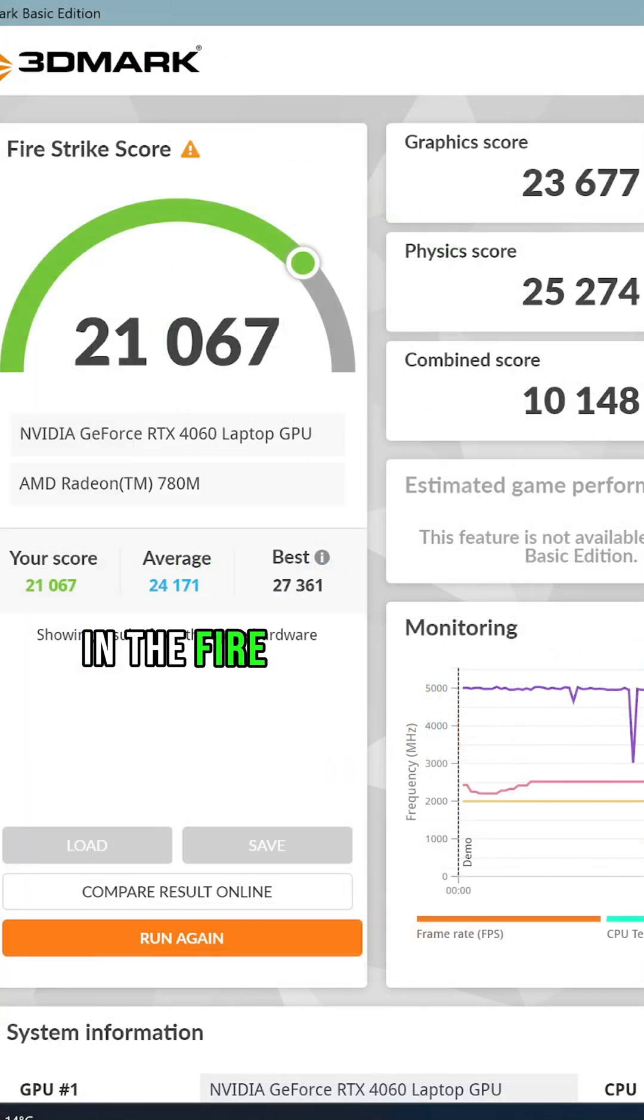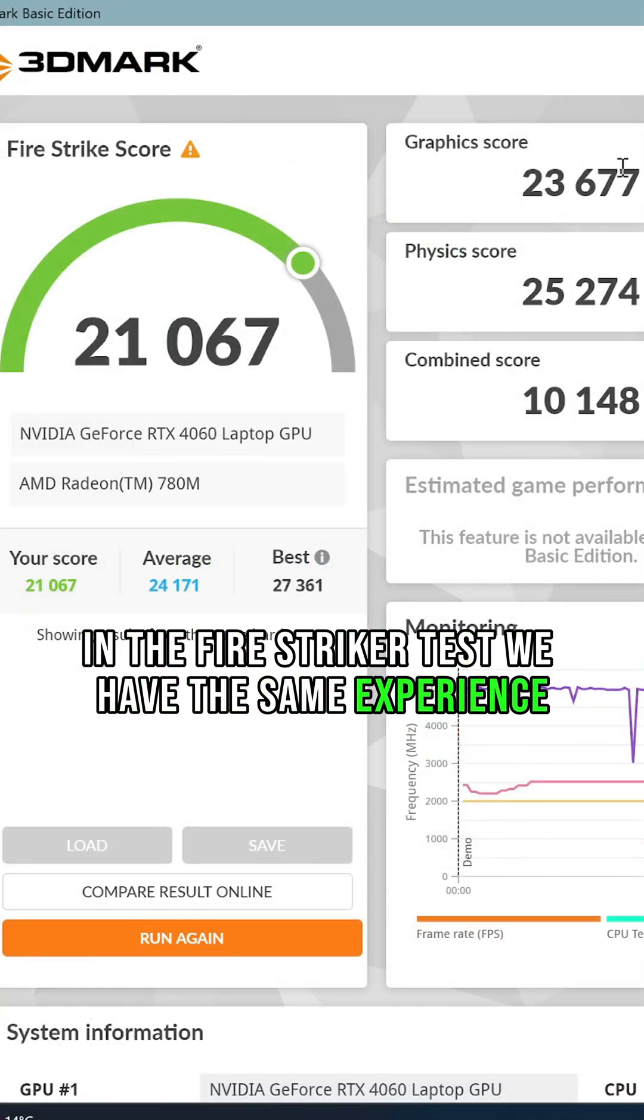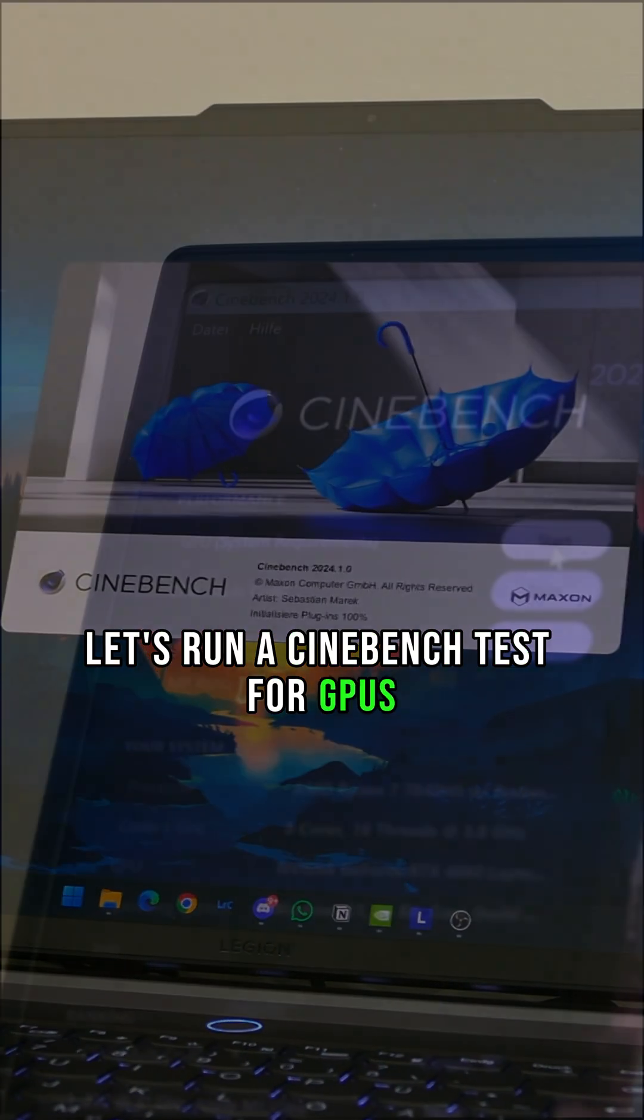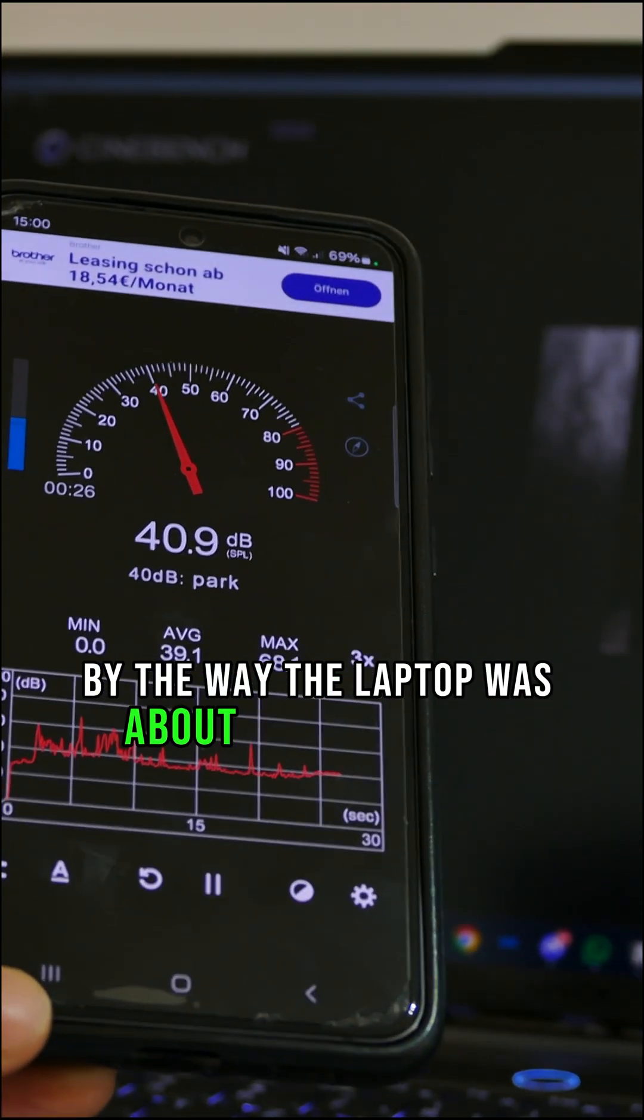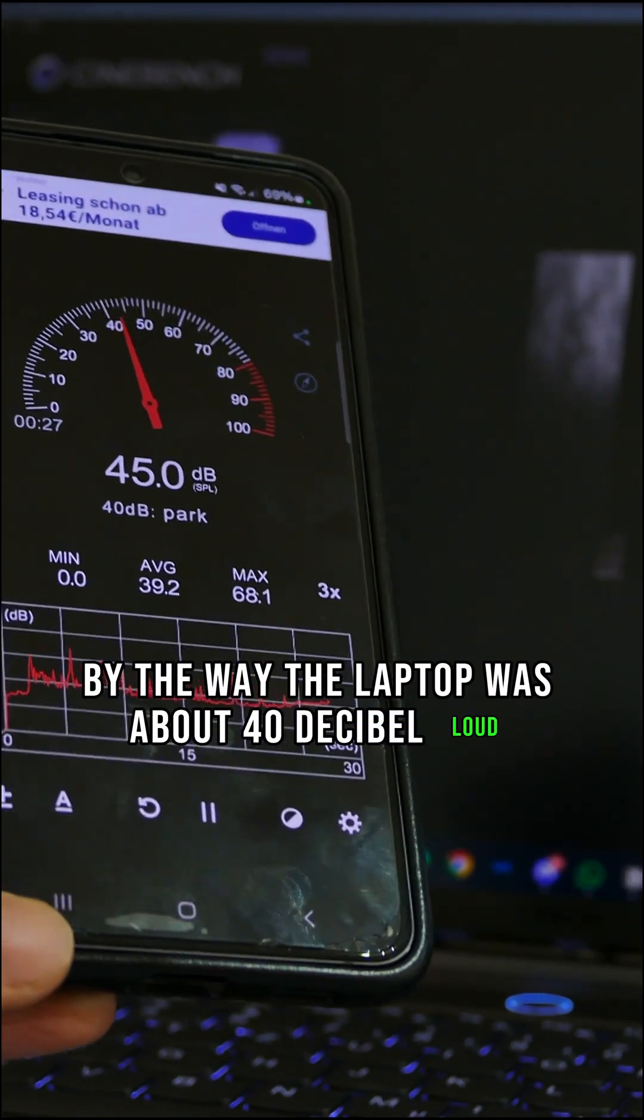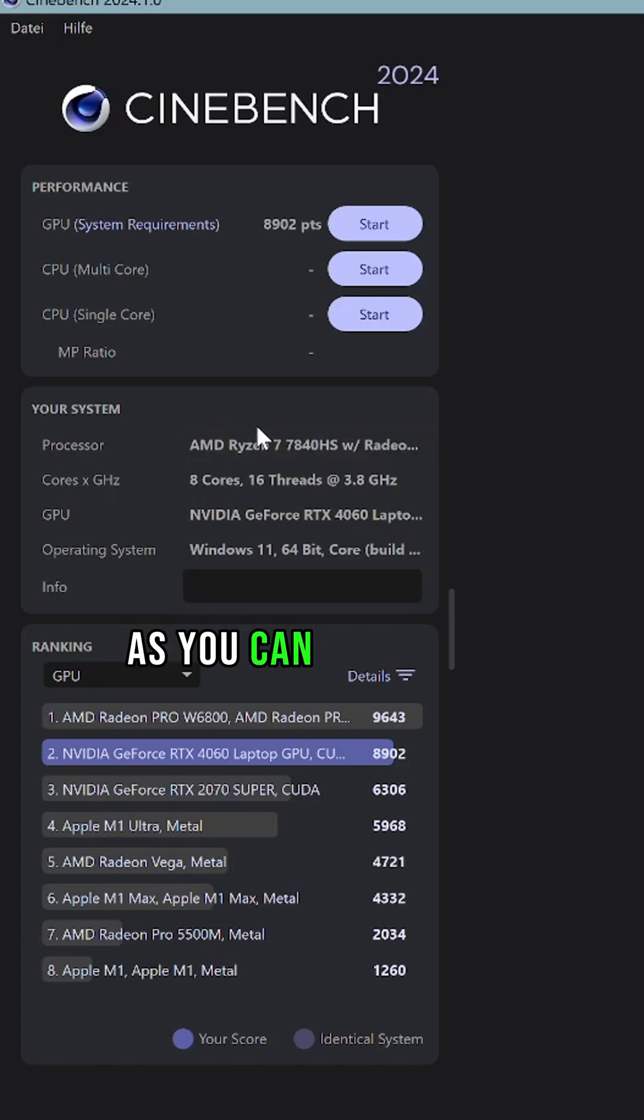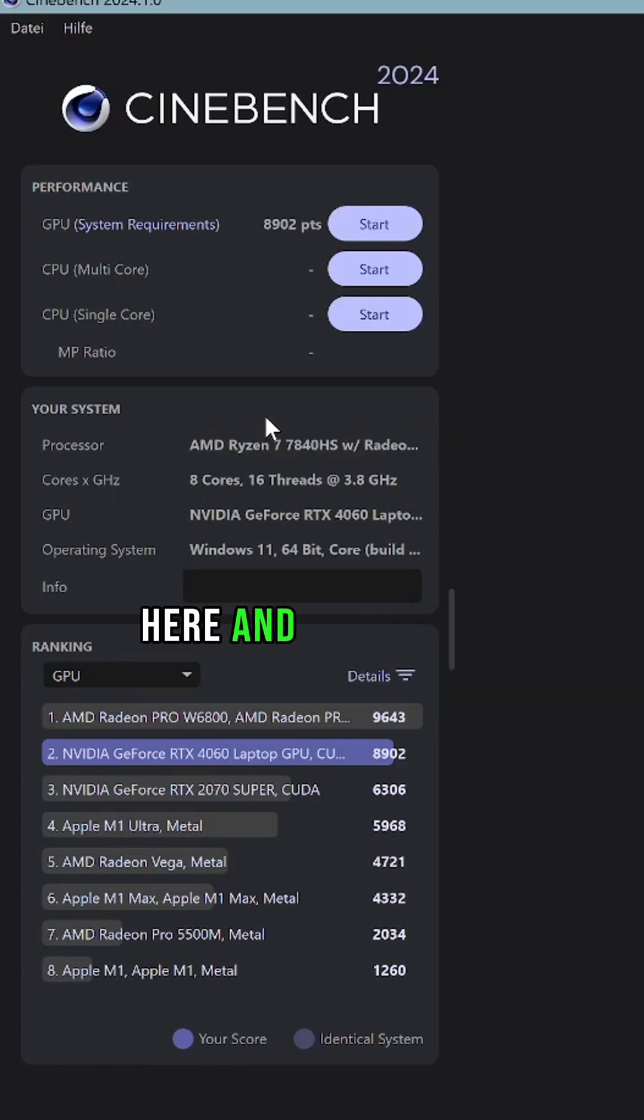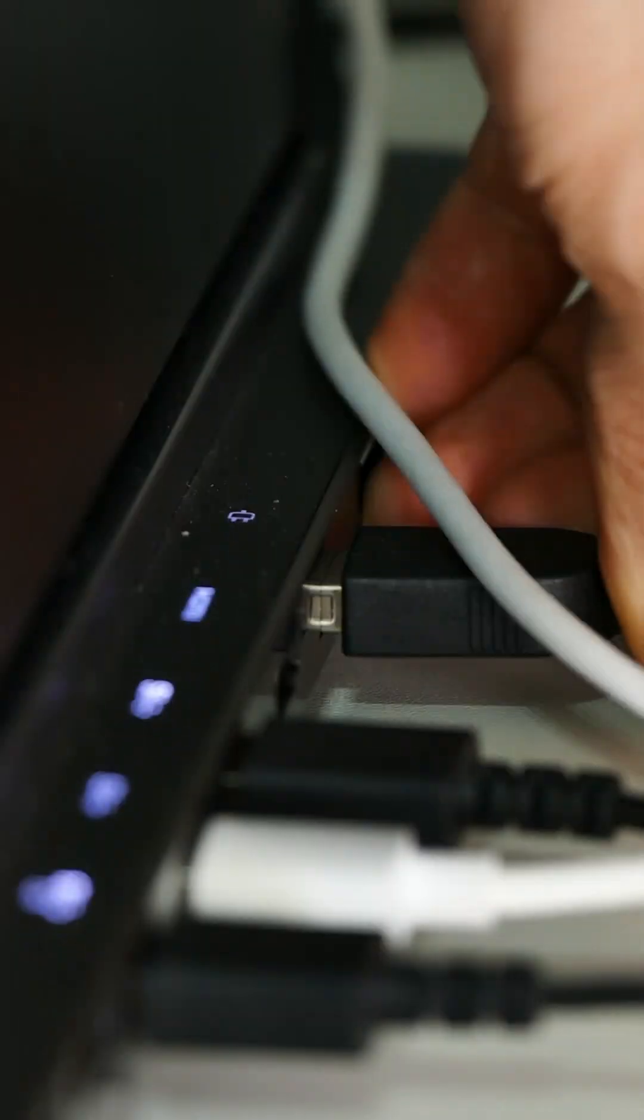In the Fire Strike test, we have the same experience. Let's run a Cinebench test for GPUs. By the way, the laptop was about 40 decibels loud. As you can see, we got nearly 9,000 points here and performed relatively well against the competition.